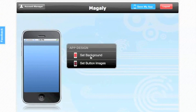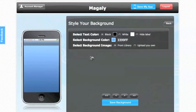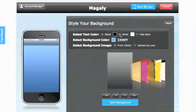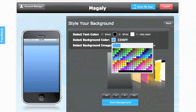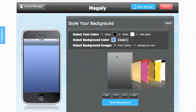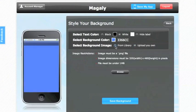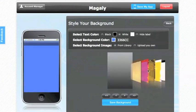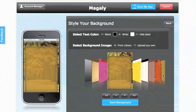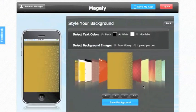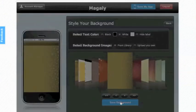To design your app, the first thing you're going to do is set your background. You can set your text color, your font colors to white, to black, or hide the label altogether if you're going to design your buttons with a name. You can select your background color as well if you're going to have a transparent background image. You can select from our library or upload your own. Let's go ahead and select from our library. You can choose from as many as we have there. Go ahead and save your background.